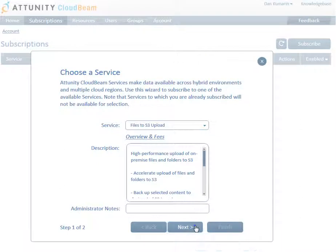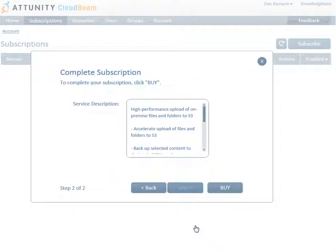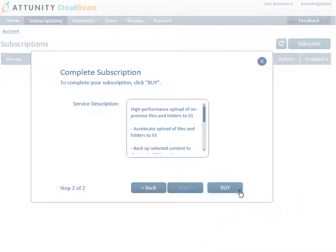If this is the first time you are subscribing to a service, you will be prompted to enter your payment details. Note that your credit card will not be charged until you start using the service. Finally, click Buy to complete your subscription.